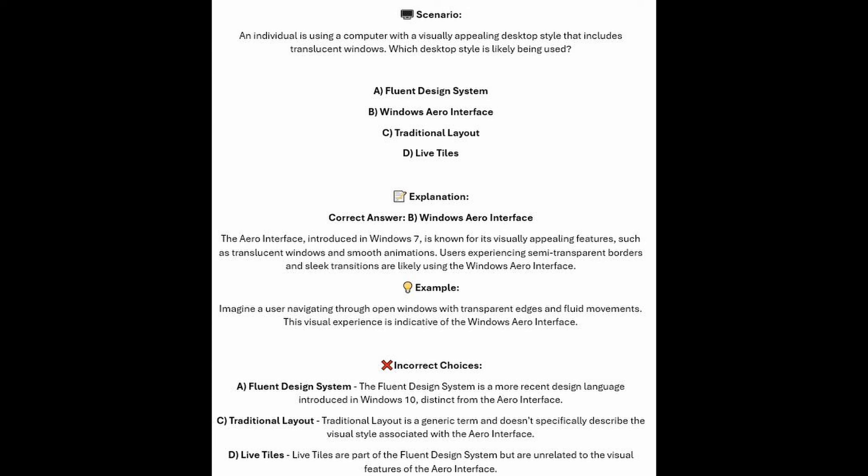And now for the incorrect answers. The Fluent Design System is a more recent design language introduced in Windows 10, distinct from the Arrow Interface. Traditional Layout is a generic term and doesn't specifically describe the visual style associated with the Arrow Interface. And Live Tiles are part of the Fluent Design System but are unrelated to the visual features of the Arrow Interface.